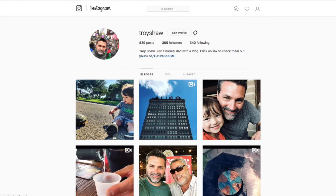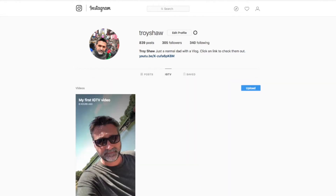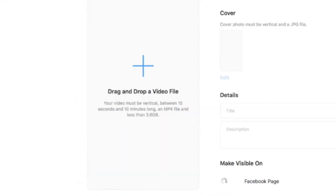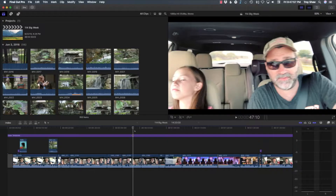Log in to your Instagram page, go to IGTV, click Upload, and click here to upload your video. If you read here, it says your video must be vertical, between 15 seconds and 10 minutes. So I'm going to take a piece of this vlog, export it, and upload it to Instagram TV.